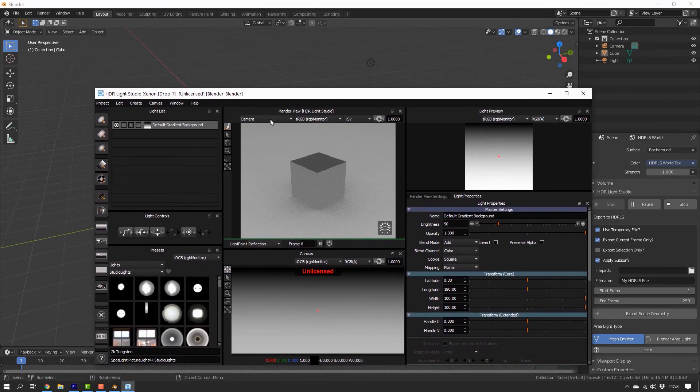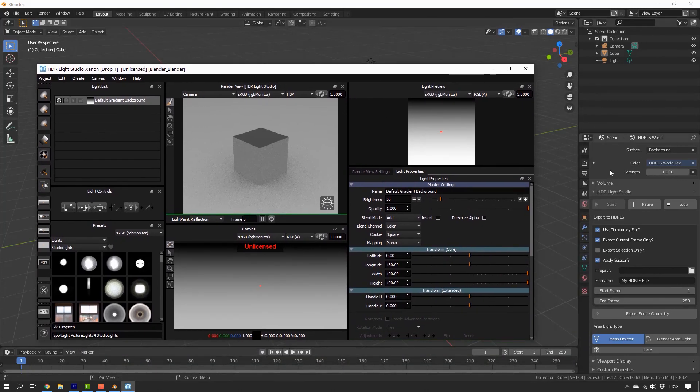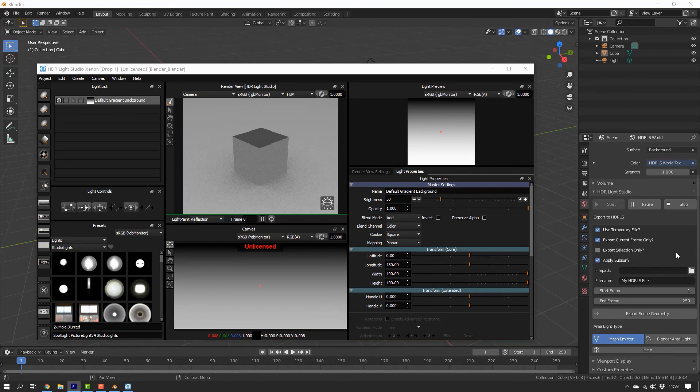If you want to use HDR LiveStudio with Blender, you will always need to launch it from Blender. And here we have it.